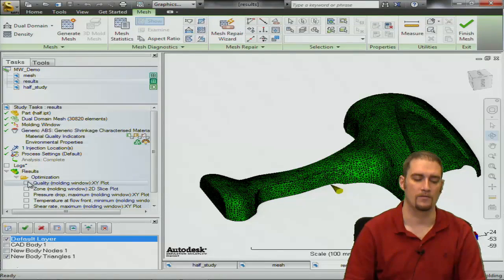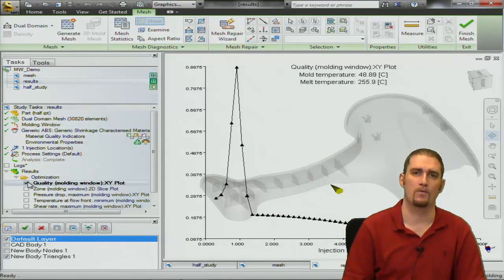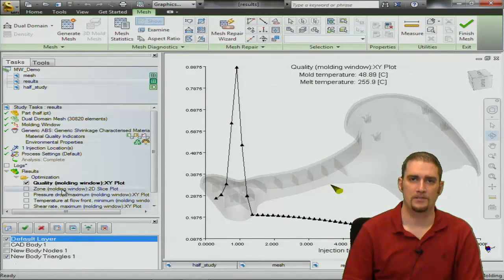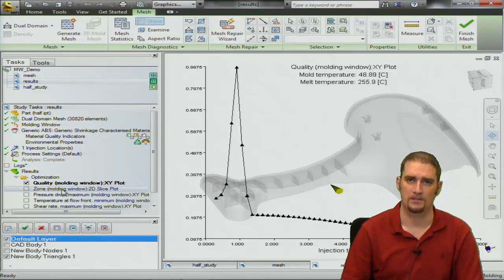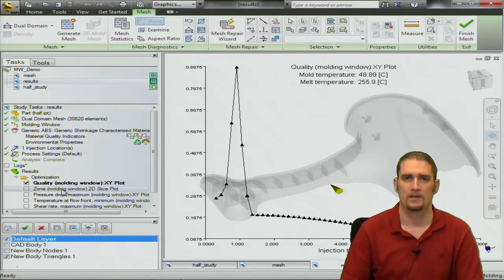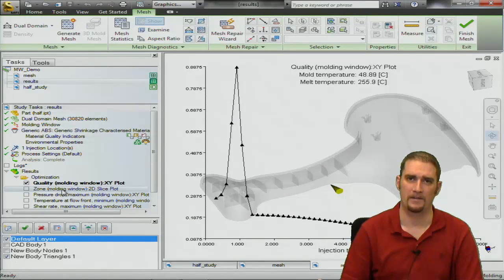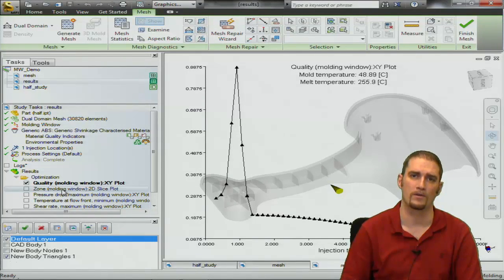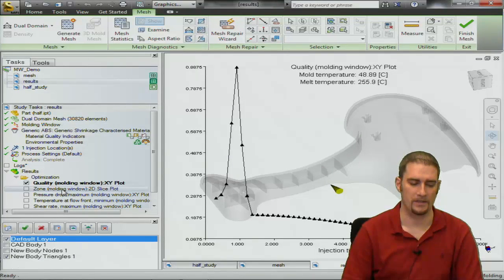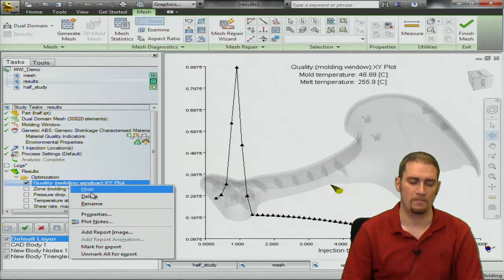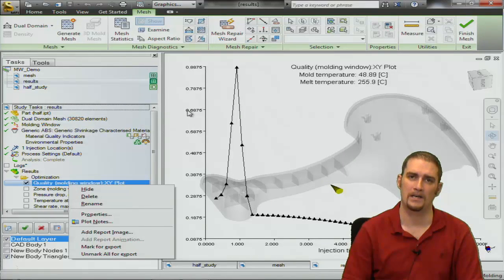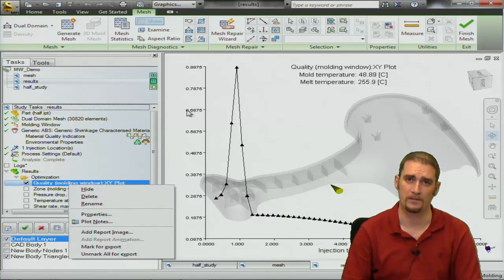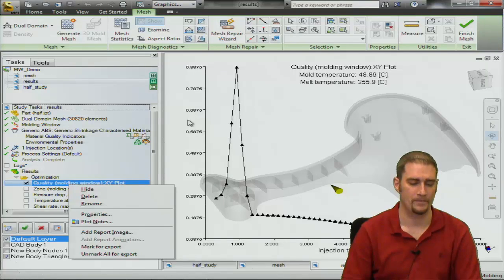So the first one we look at is going to be the quality plot and this is just as it states, it's judging the shear rates, shear stresses, pressure drops, things like that that will affect the overall quality of our part. So naturally after we set this up we're going to look for the highest peak on our curve because that's going to be deemed the highest quality.